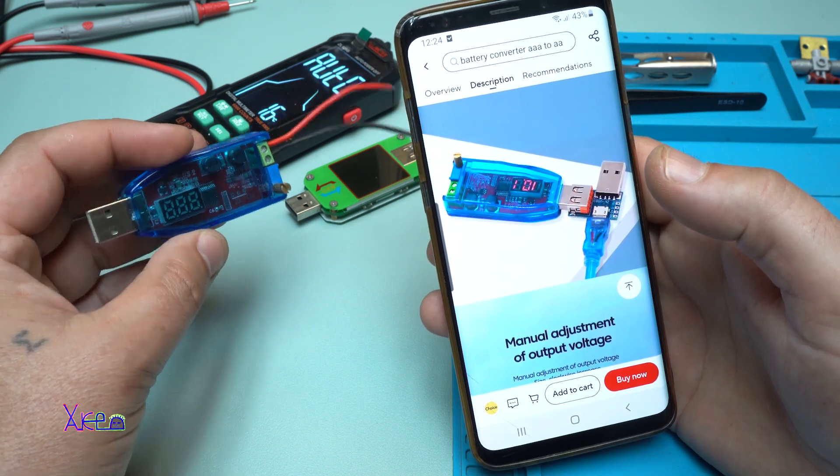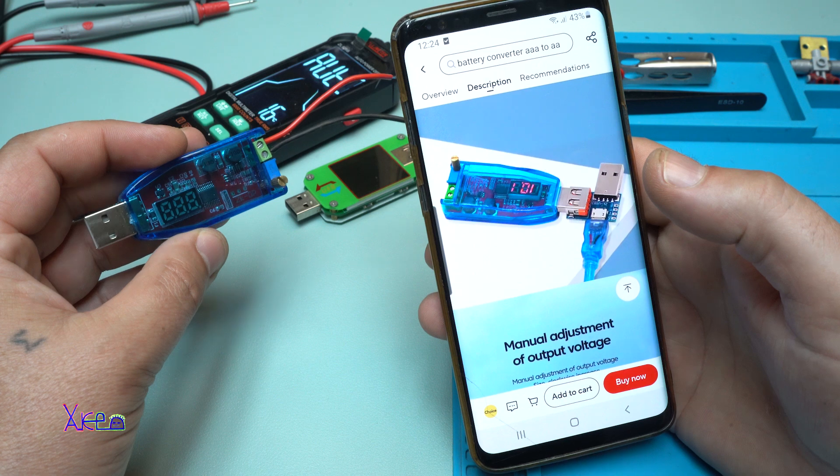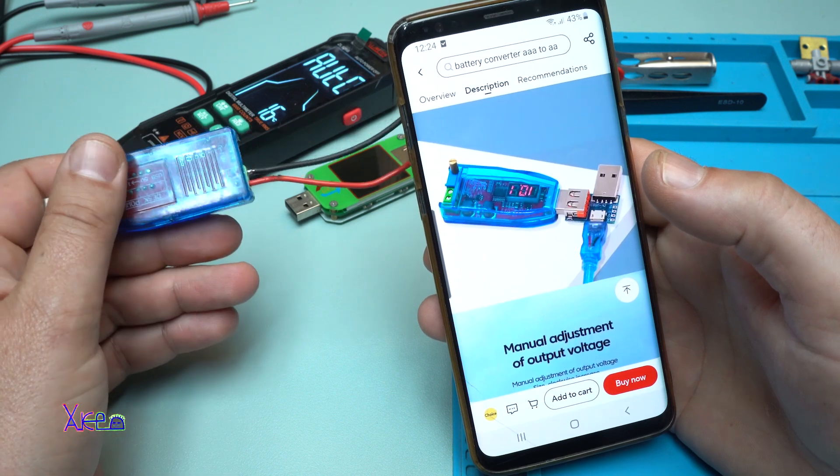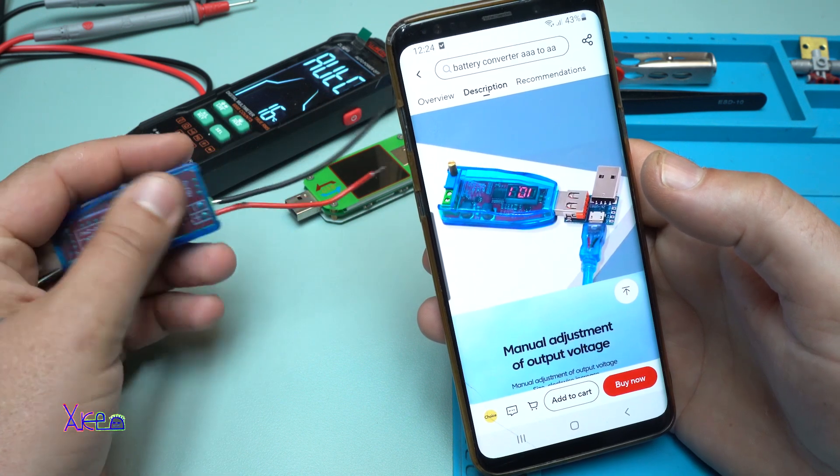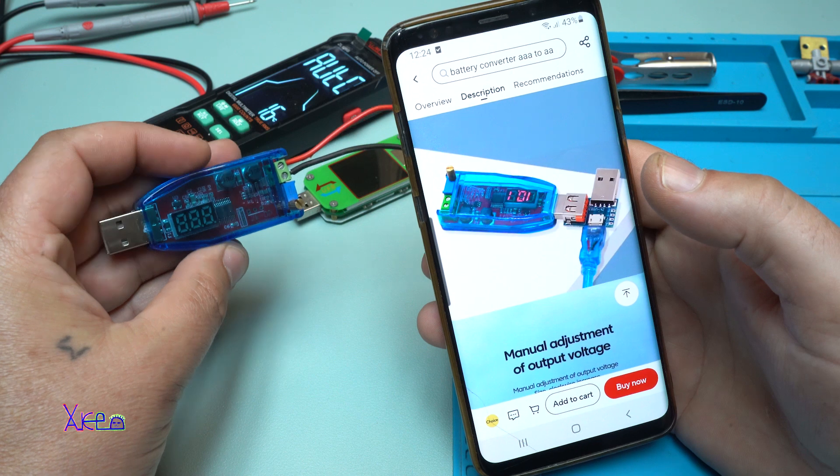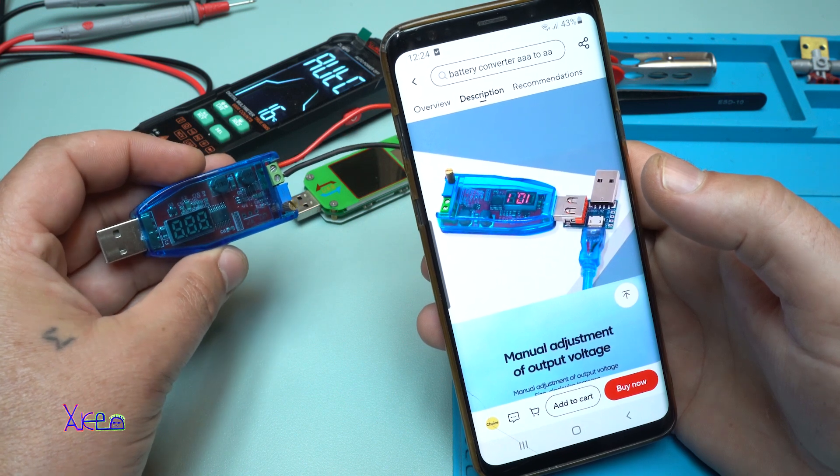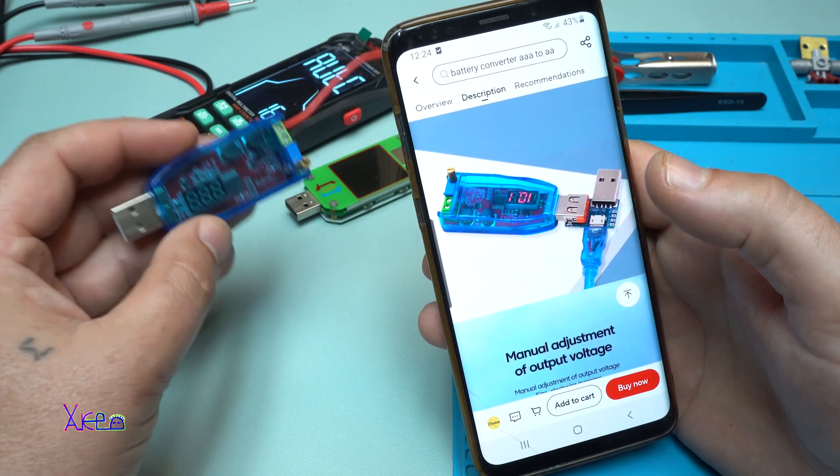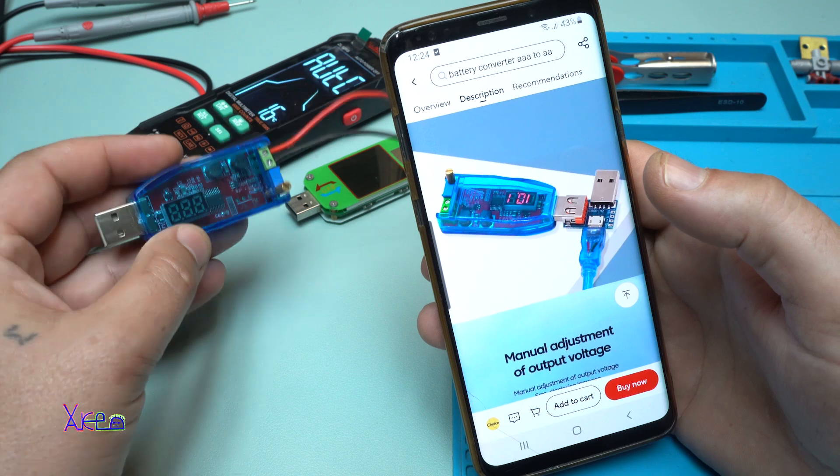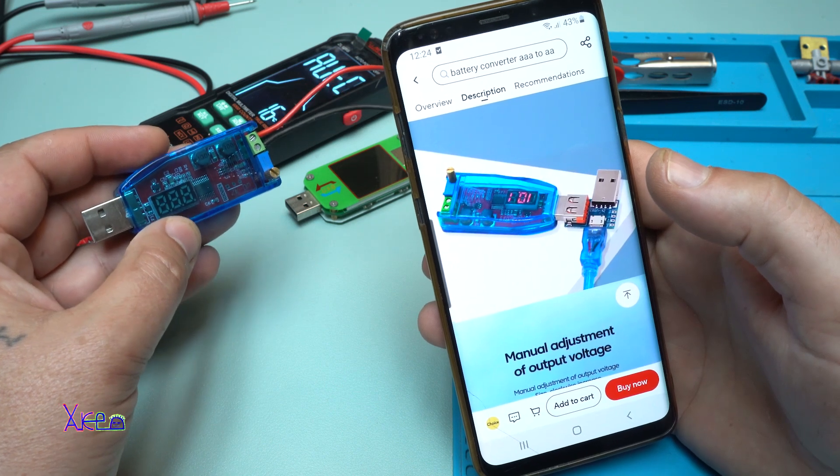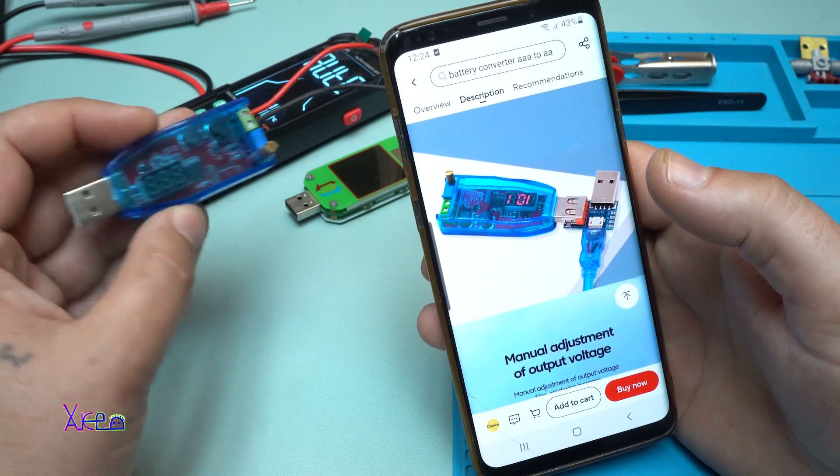I got some negative comments and some of you commented that this thing can't deliver enough power. But let me remind you this converter is only five watts. I'm gonna prove to those guys that this gadget or module is working fine.